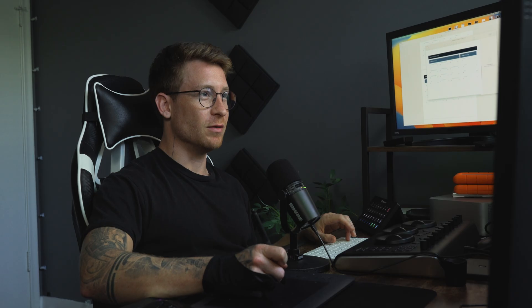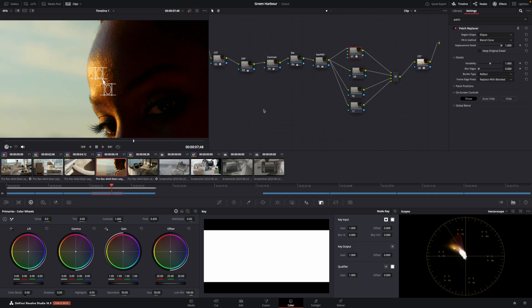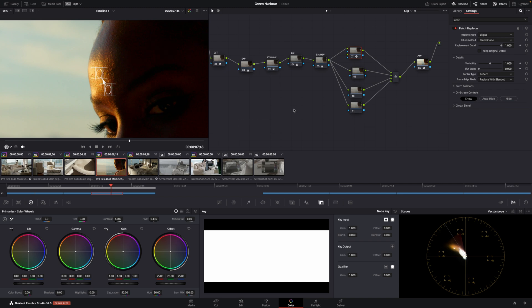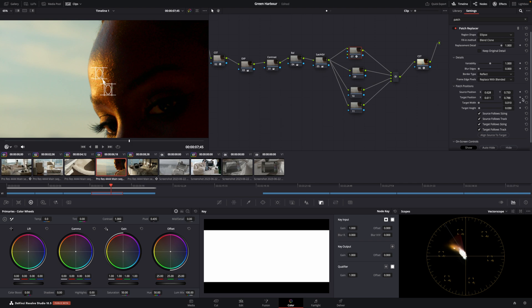Now the tricky part is we need to track it because on that frame it works, but if you start moving, it's not gonna be good. Normally what you do is you go to the patch positions and you keyframe it. You say keyframe.